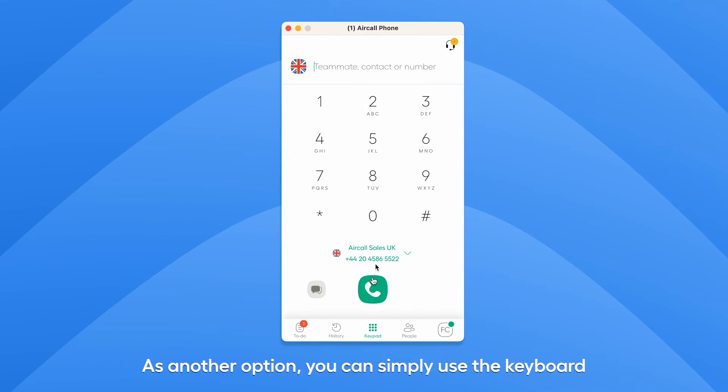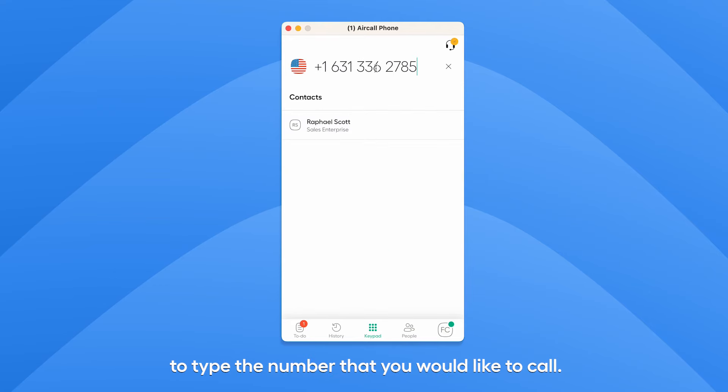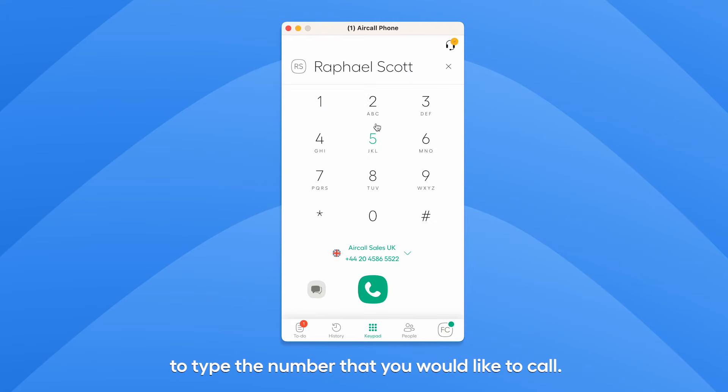As another option, you can simply use the keyboard to type the number that you would like to call.